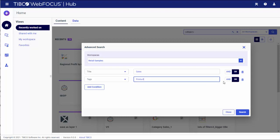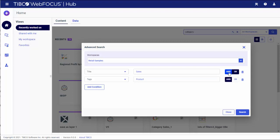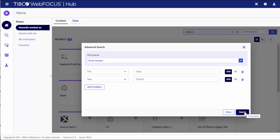Choose between AND and OR Boolean operators. Select the AND operator if you want your search results to match all filtering conditions. Alternatively, use the OR operator to return search results that match any of the specified conditions. If you choose not to include a second category, remove it from the list by clicking the Delete icon. Once you are happy with your search criteria, click Search.